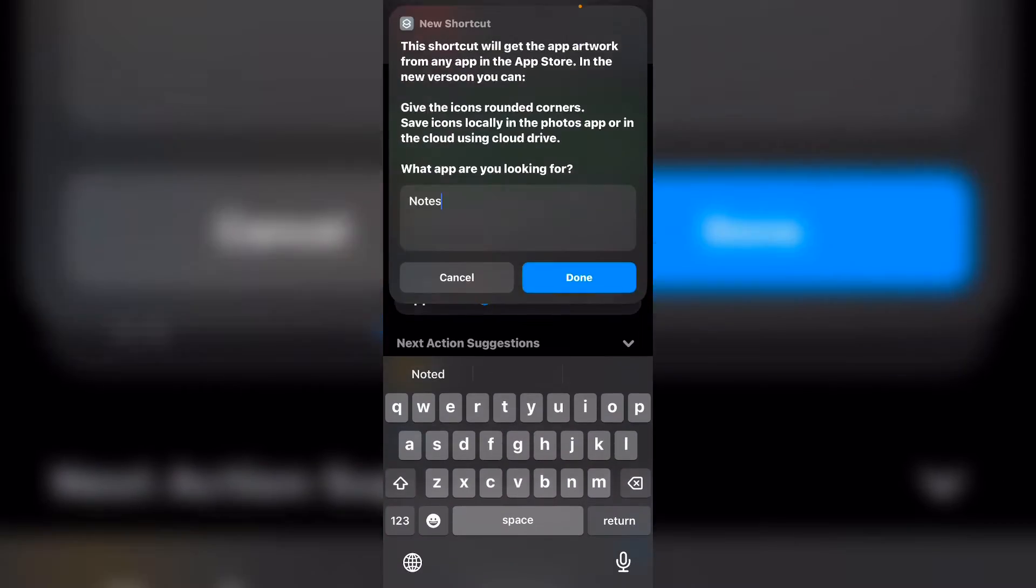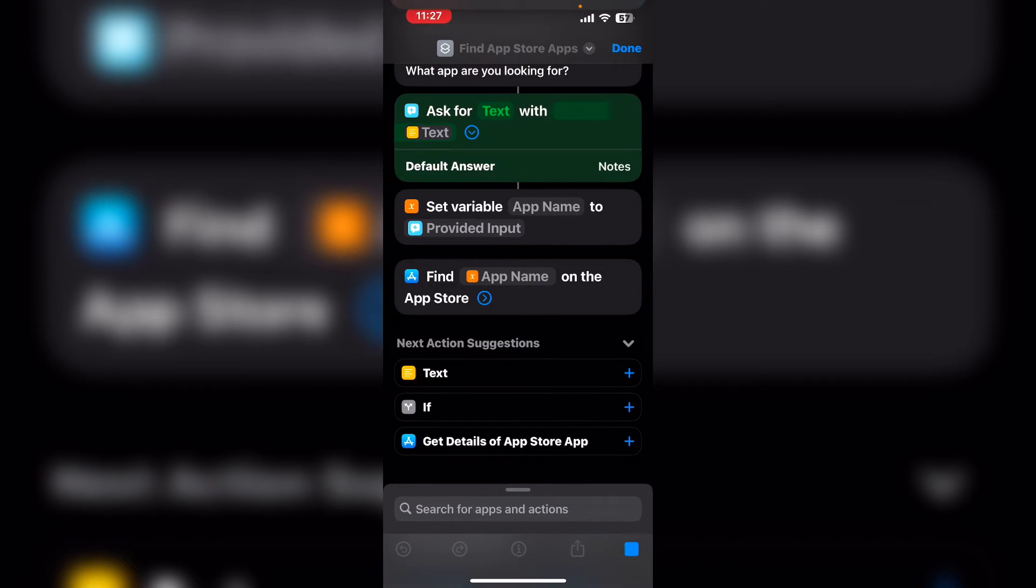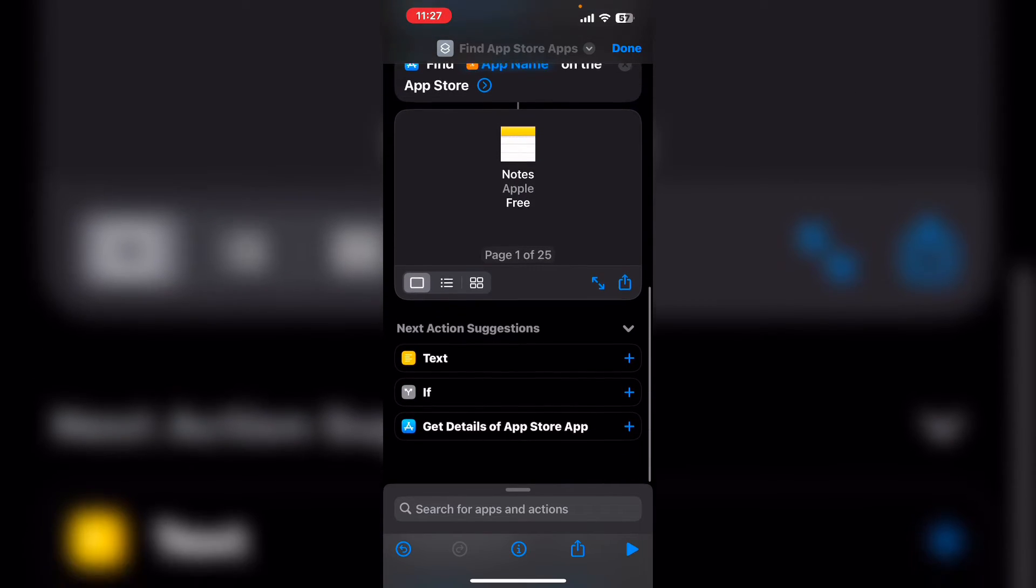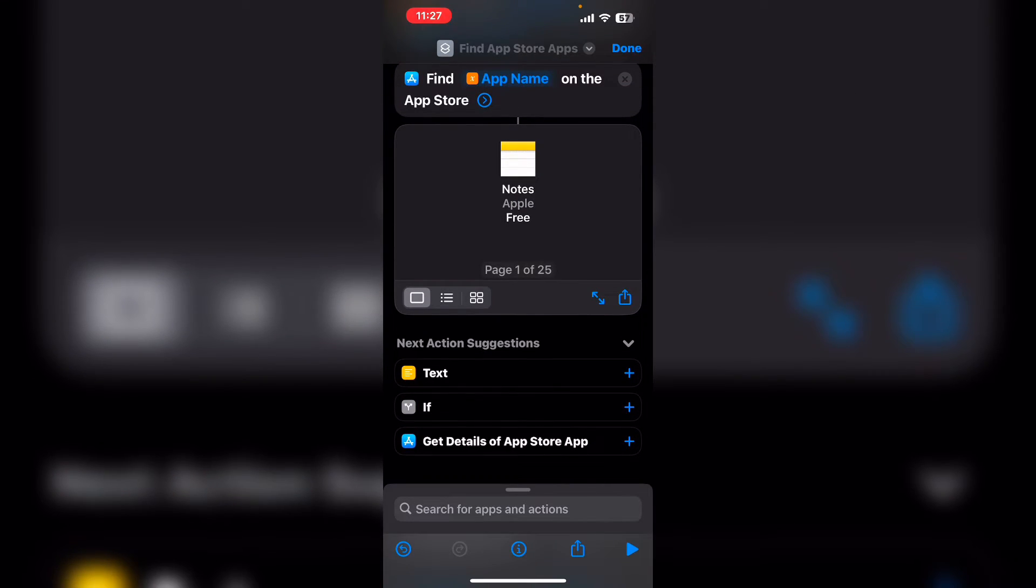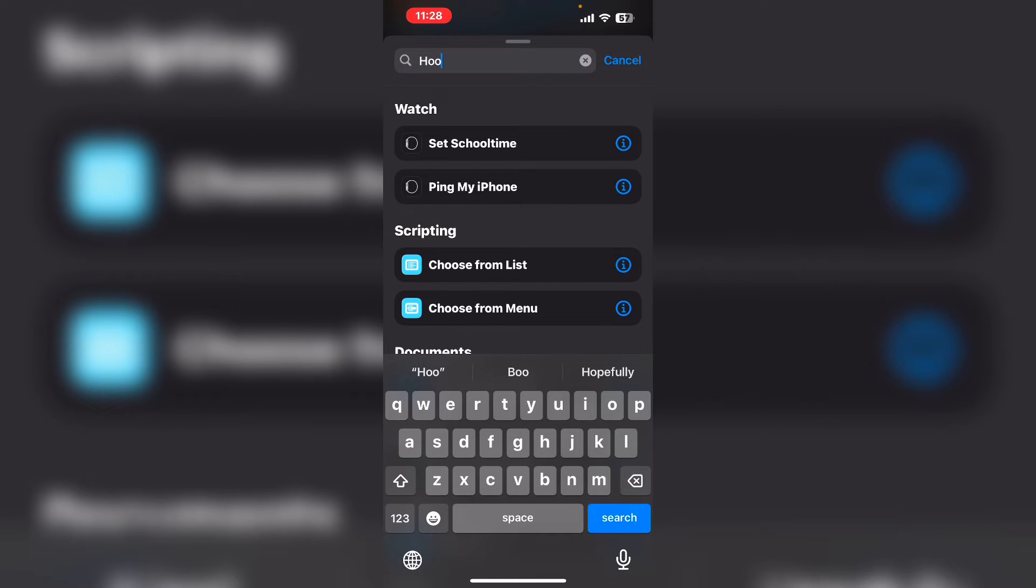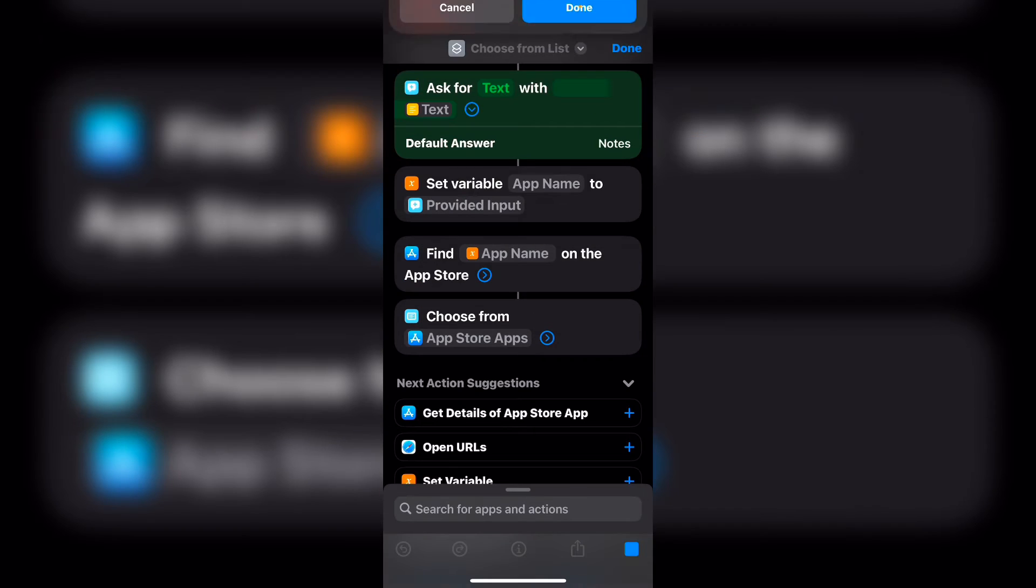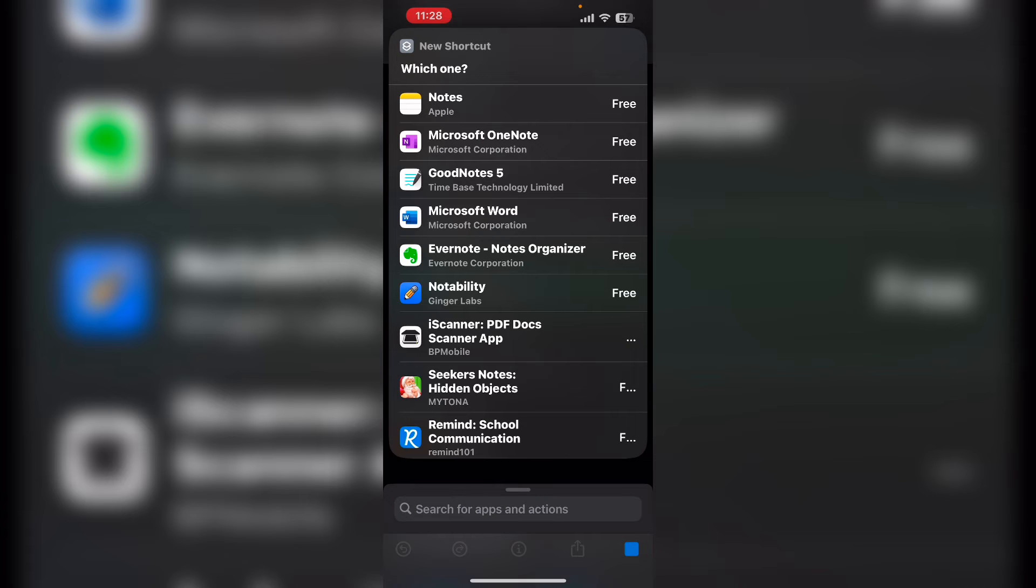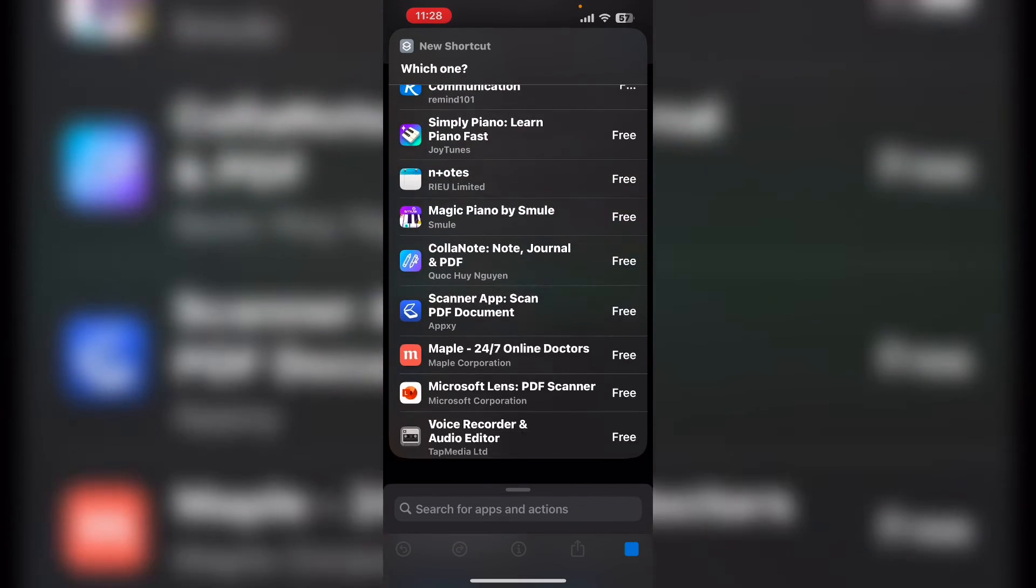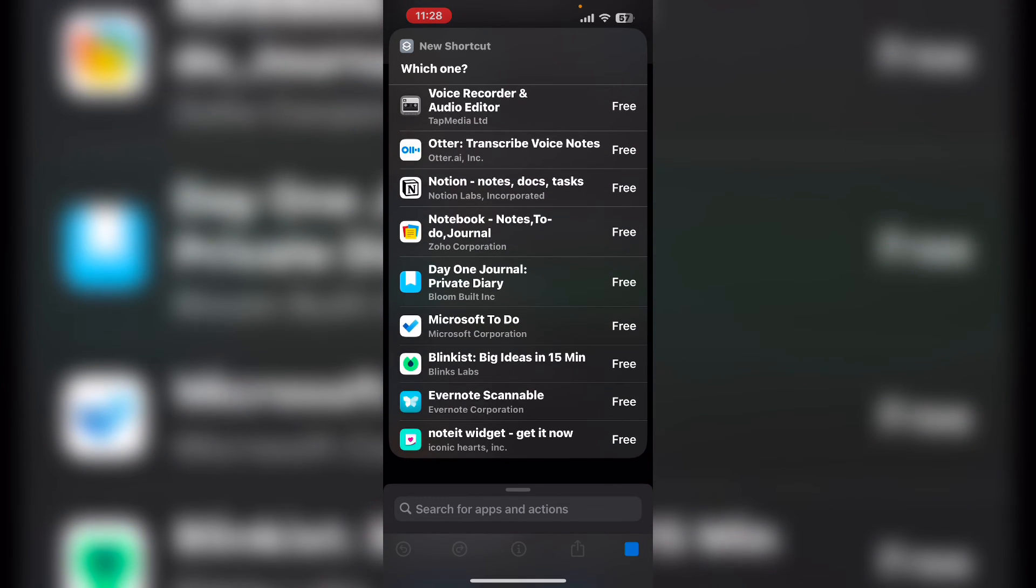I'll run the shortcut one more time. Tap on done. And we've got the notes app. But you can see that it's showing 25 results that match the search term I entered. Choose from list will let you see each one of the results that is returned without you having to scroll through them.